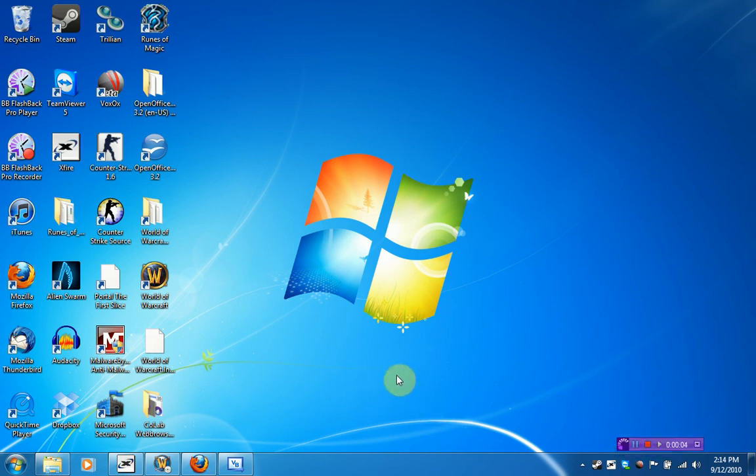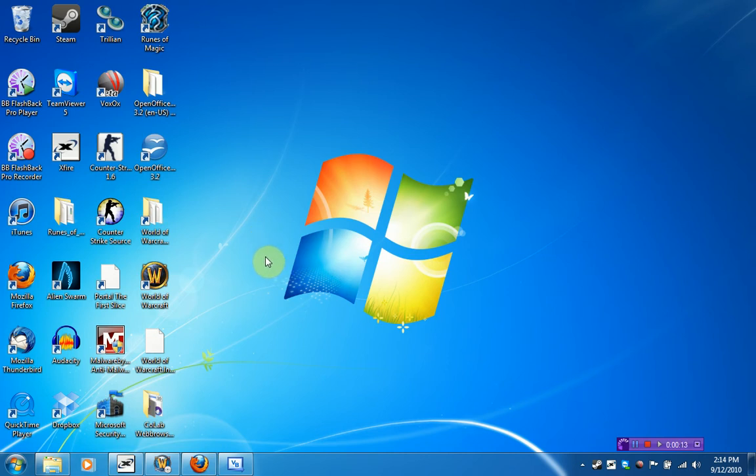Hey guys, Brendonio Productions here. And well, would you look at this? Just look at my screen right here. Look, it's Windows 7.